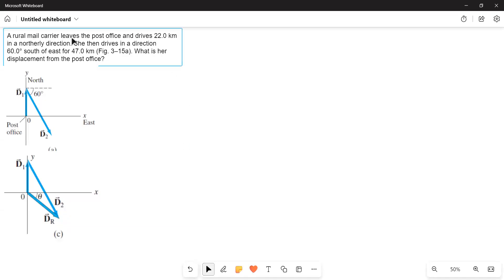A rural mail carrier leaves the post office and drives 22 kilometers in a northerly direction. She then drives in a direction 60 degrees south of east for 47 kilometers. What is her displacement from the post office?